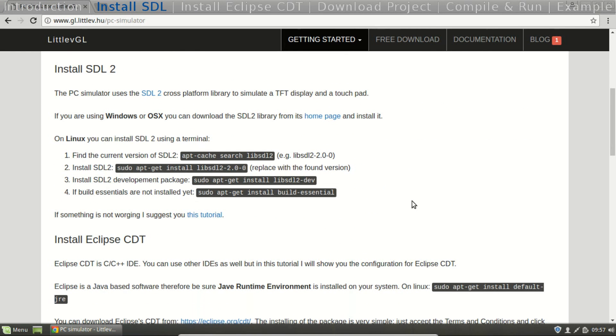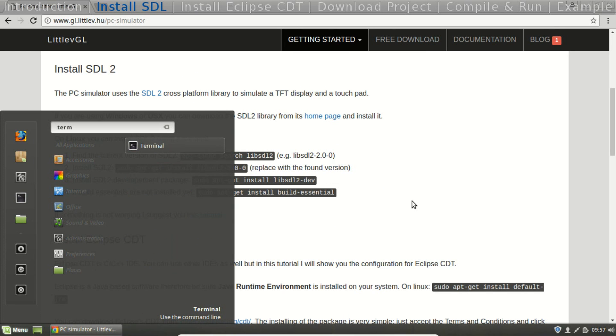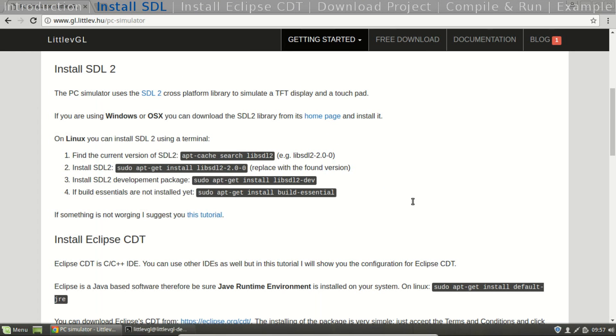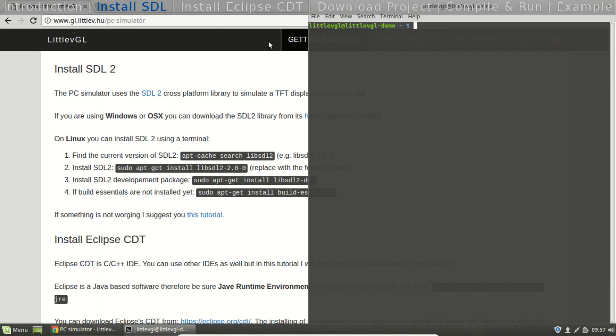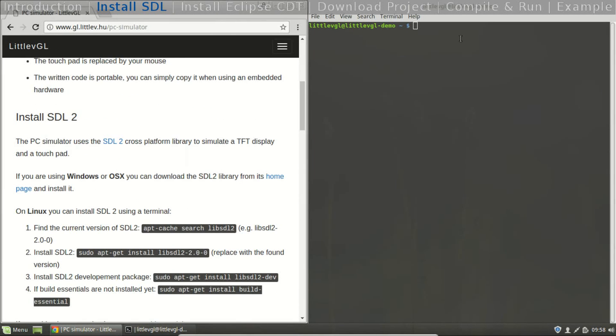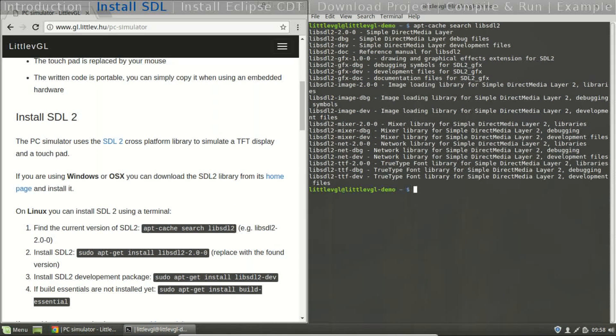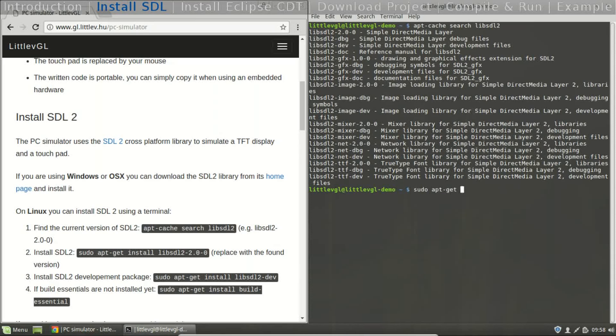Firstly, we need to install SDL2. To do this, open a terminal and use the commands on the website. By the first command, check the current version of SDL. The first line shows it. Now install that version.